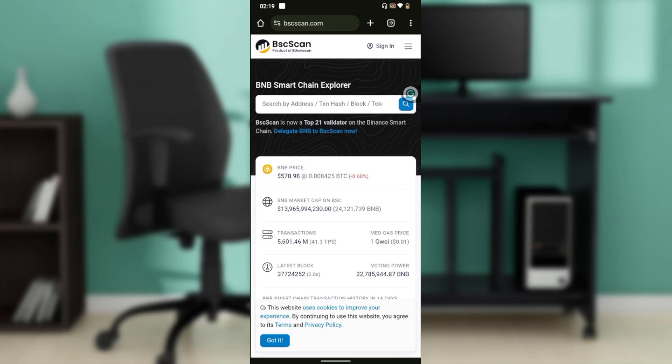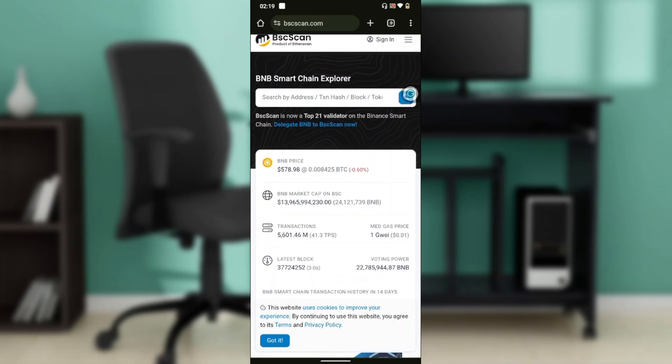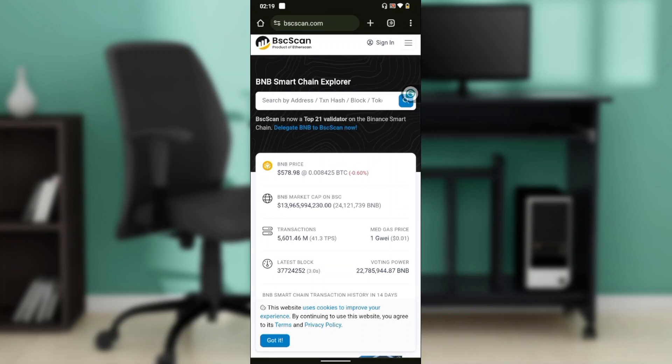So right here in this search by address, txn hash, block, or token, you're going to have to paste the address of the token that you want to add the logo on. So once you have pasted the address of the token that you want to add logo on, it's going to take you to different processes.